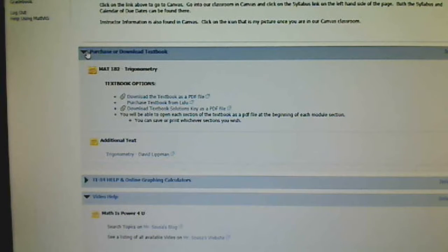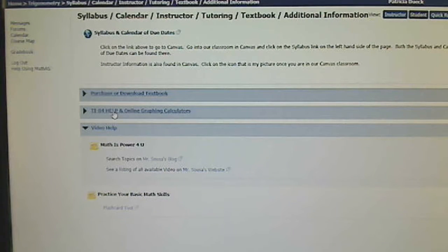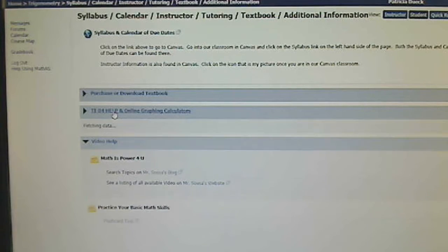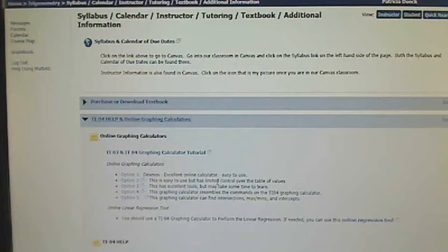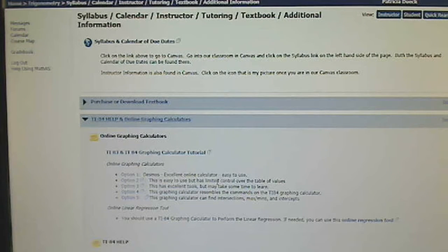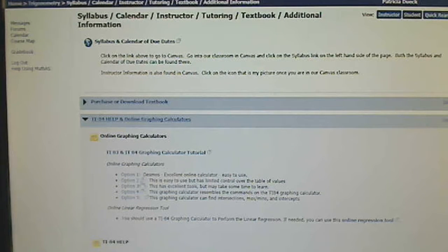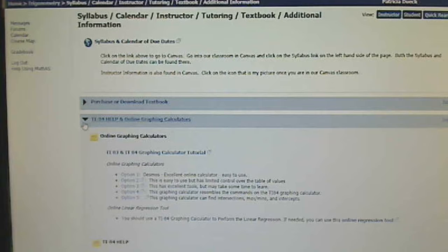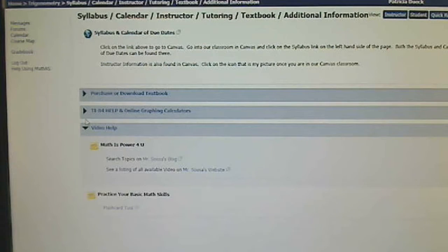This link here, the TI-84 help and online graphing calculators, because you do need a graphing calculator. The syllabus tells you which calculator, and this also gives you some help with the calculator and any type of online thing if you don't have your calculator with you when you're doing homework.